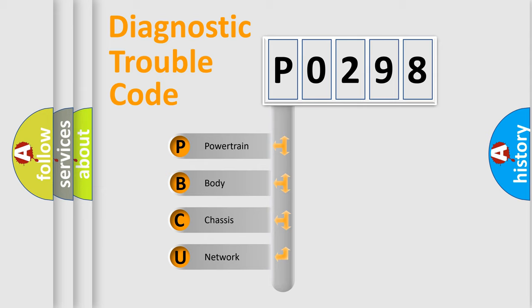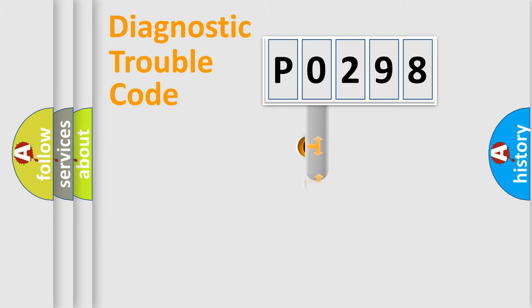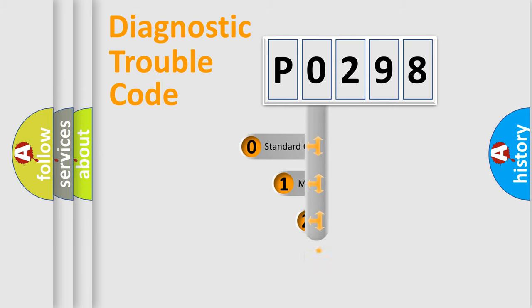We divide the electric system of automobile into four basic units: Powertrain, body, chassis, and network. This distribution is defined in the first character code.